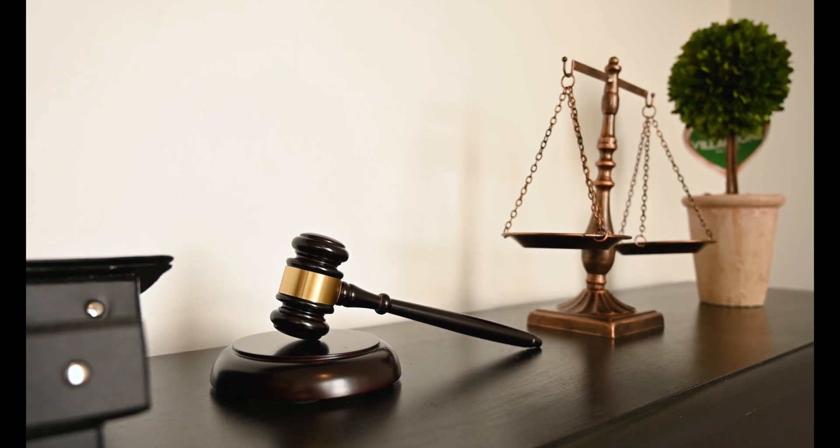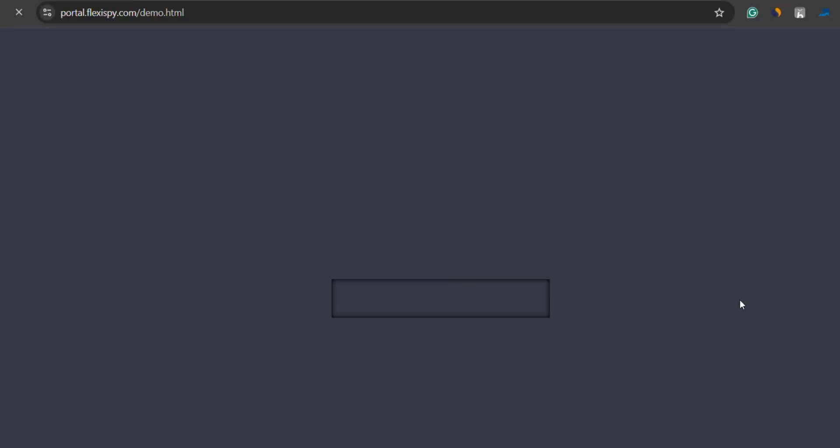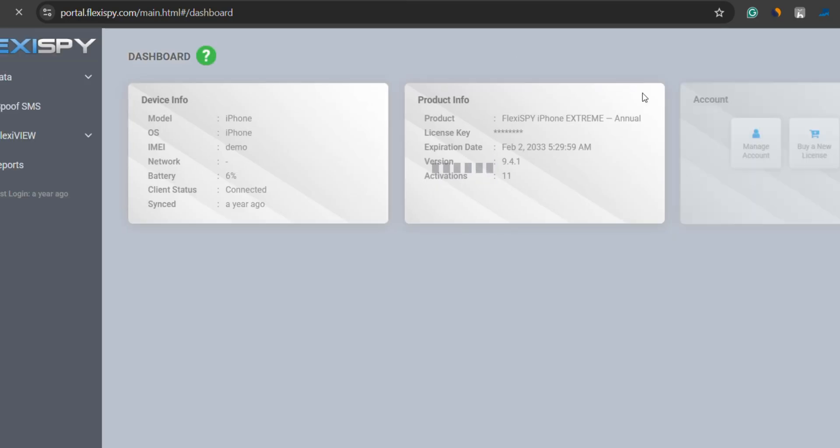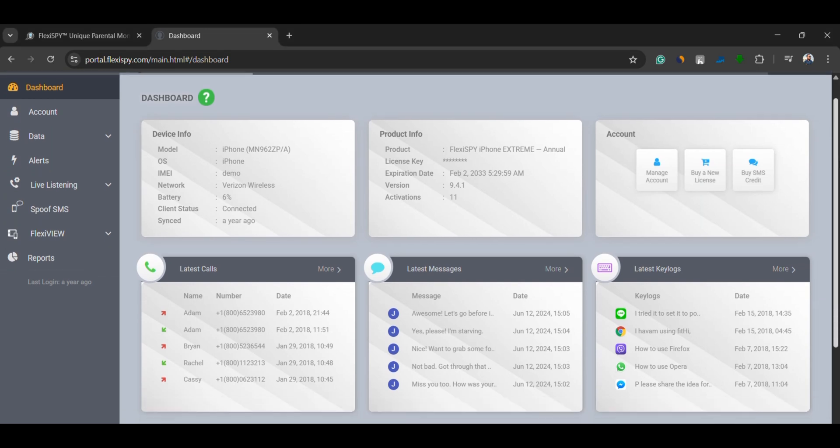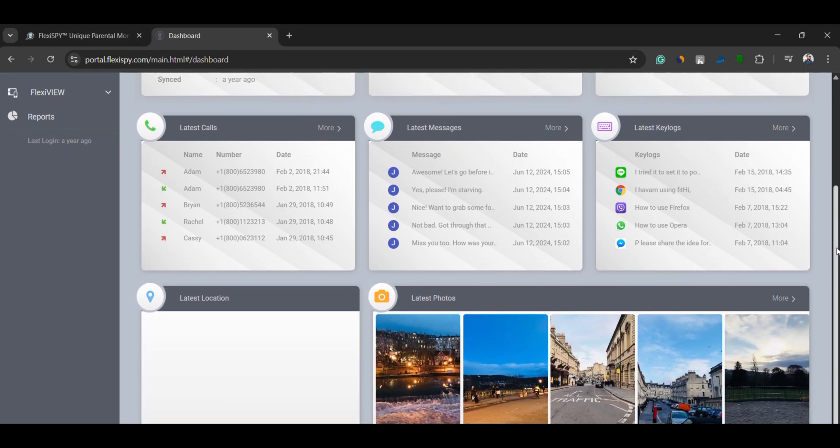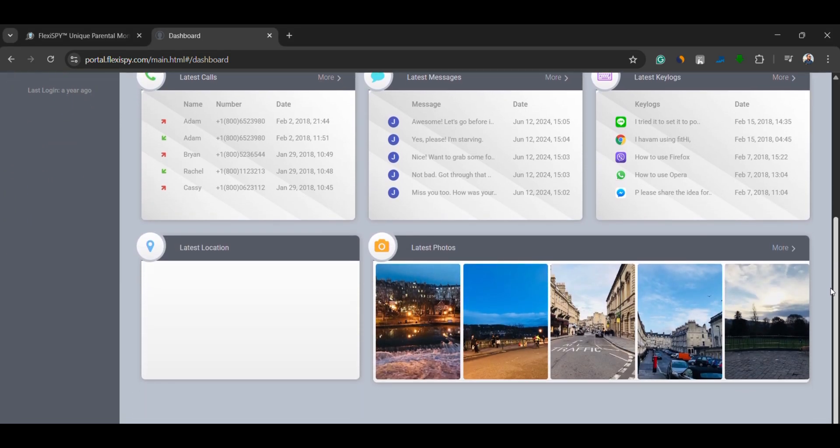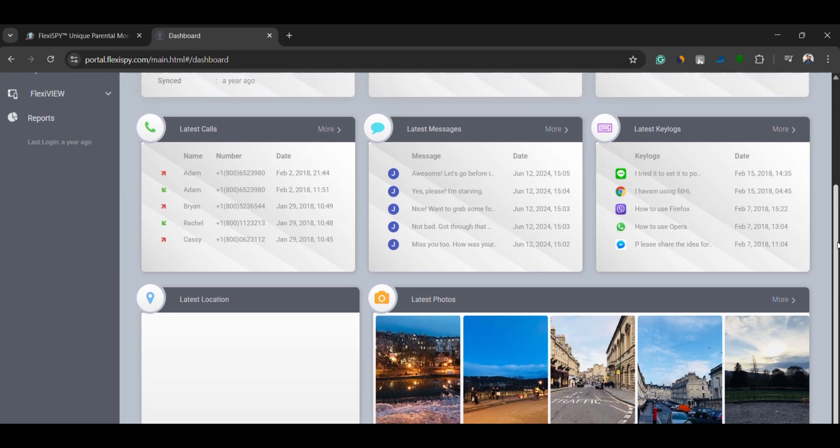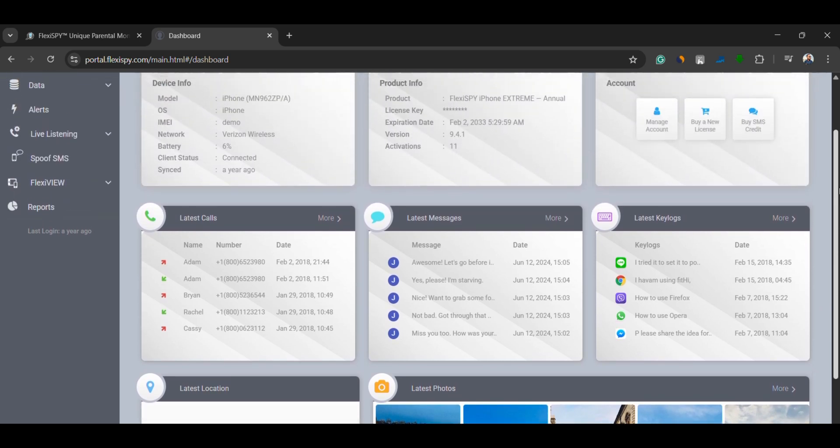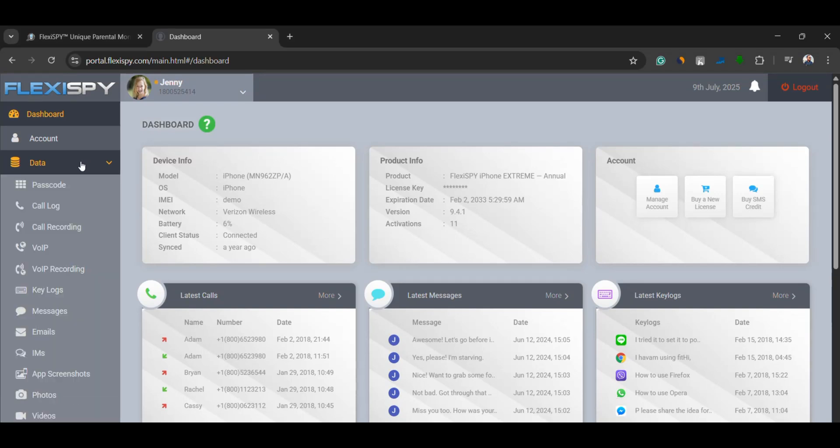Once installed, head over to your FlexiSpy dashboard from any browser on your phone or computer, where you can view all the important data in one place. Latest calls, messages, keylogs, locations, and much more. To access everything, click on Data in the left panel. Here's what you get.